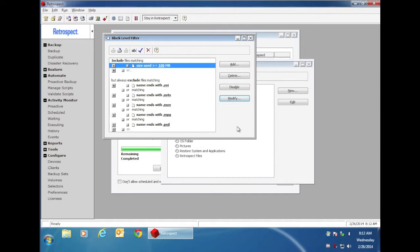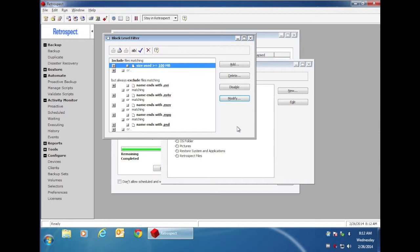We've also added a list of excluded files, because when these file types change, the entire file changes, which reduces the usefulness of a Block Level Incremental Backup. Retrospect will do a traditional backup of those particular file types, and copy the entire file each time it gets modified.